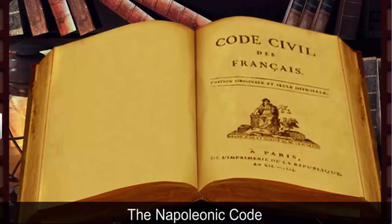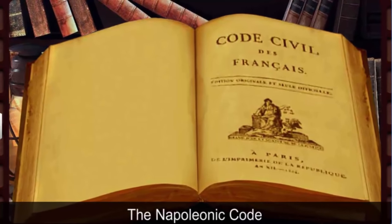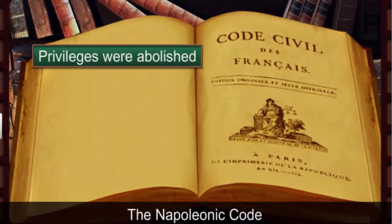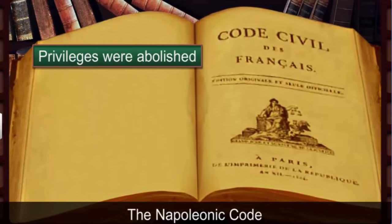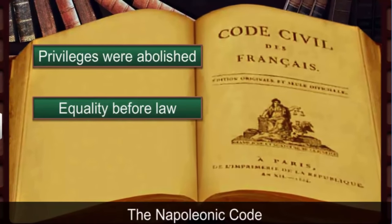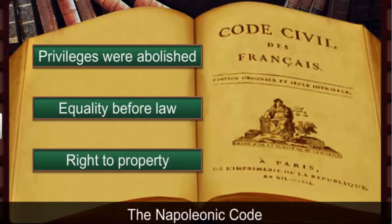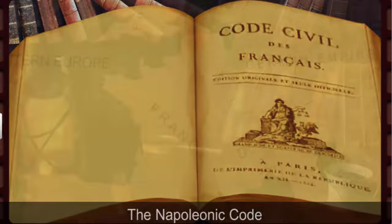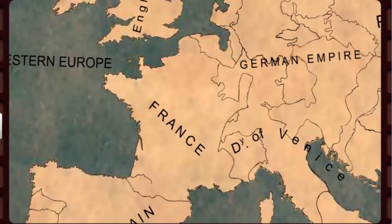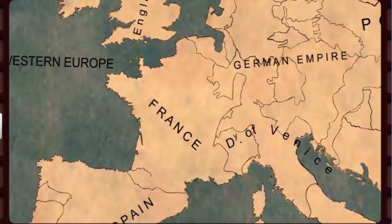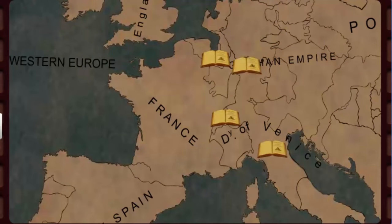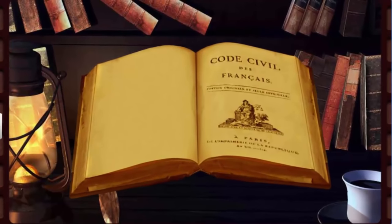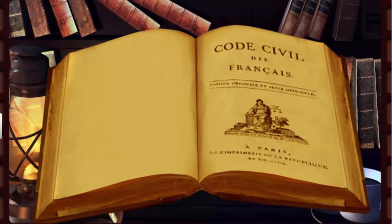As per this code, Napoleon abolished the privileges enjoyed by the noblemen and clergy on the basis of birth. He brought in equality before law and secured the right to property, much to the relief of the general public. The Napoleonic Code was carried to other countries of Europe brought under French control, such as the Dutch Republic, Switzerland, Italy, and Germany. The feudal system was abolished and the peasants were freed from serfdom and the payment of dues to the manor owner.